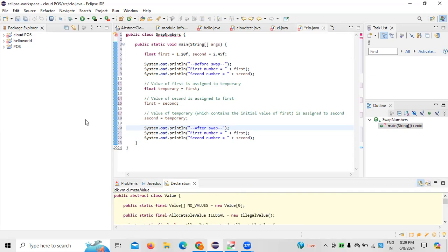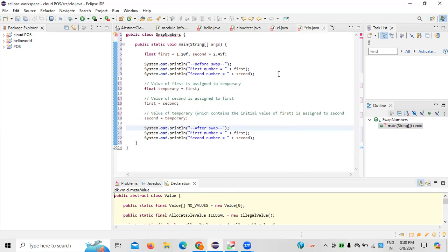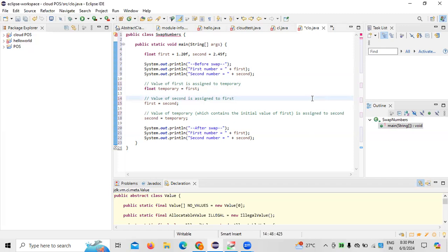We need to call upon these values and update the two numbers, then actually run it. When running the command, make sure whatever required classes are updated. Everything has to be taken into consideration so that we can execute this code and subsequently the swapping of two numbers using a temporary variable will be completed.